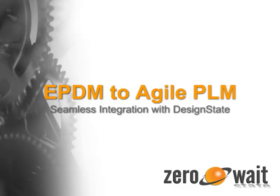This video will demonstrate the seamless integration between EPDM and Agile PLM. Thanks to Design State technology, you can share part information, BOM structure, and even create change orders just by moving items through your EPDM workflow.